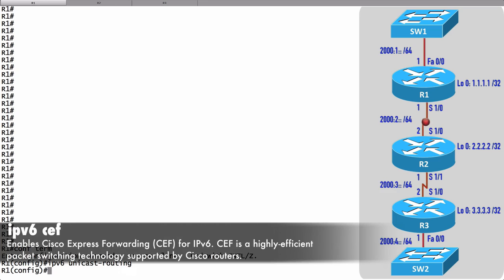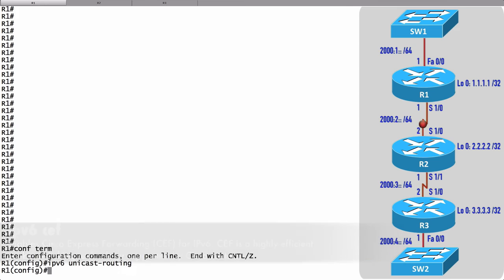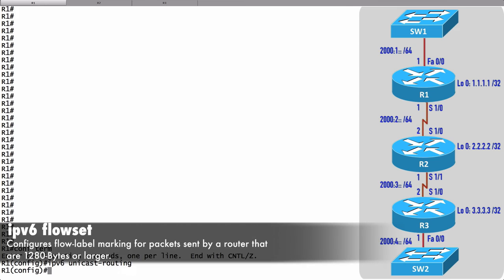Another global configuration mode command we might give when enabling IPv6 routing is ipv6 flow-set. This command is going to tell the router to do flow label marking on packets that it sends that are 1280 bytes or larger.